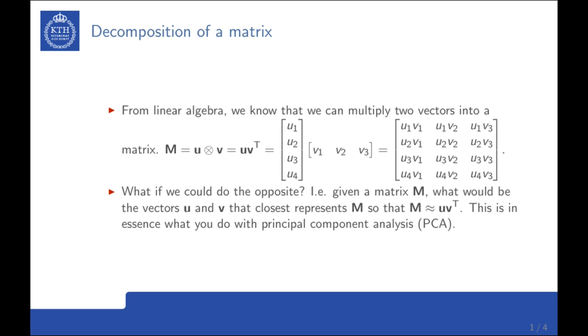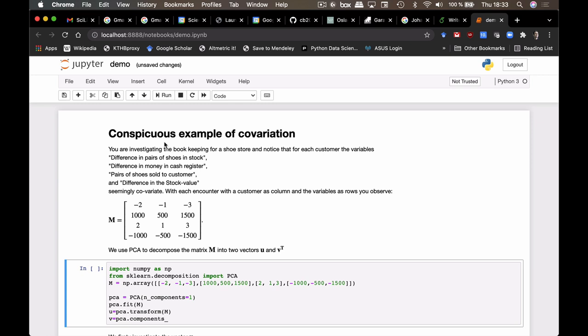And this is what we do with a technique called principal component analysis. Let's begin with a conspicuous example of covariation in a matrix. Say that you're investigating the bookkeeping for a shoe store, and you notice that for each customer the variables difference in pairs of shoes in stock, difference in money in the cash register, and the variables pairs of shoes sold to a customer and the one's difference in stock value seem to co-variate strongly.